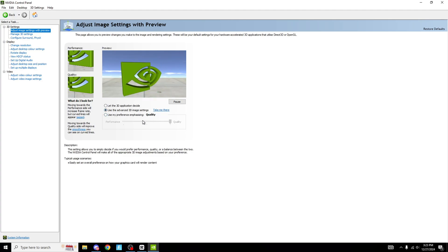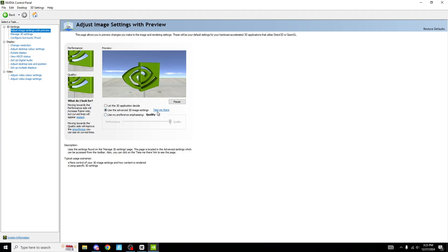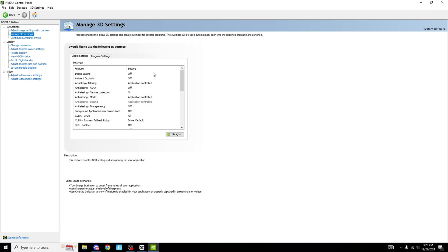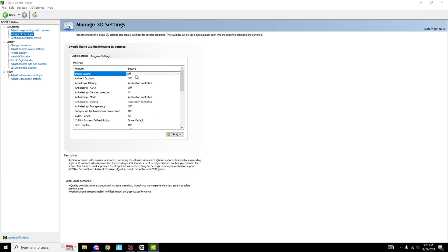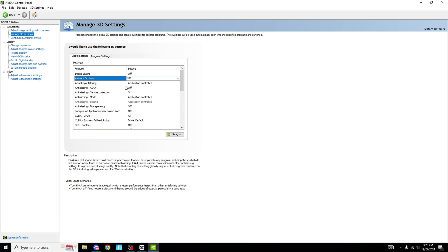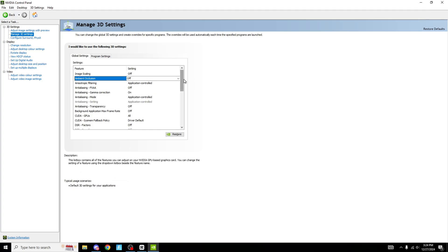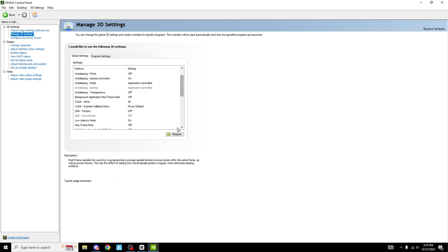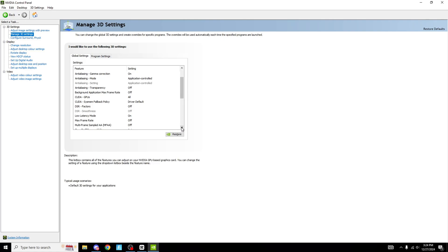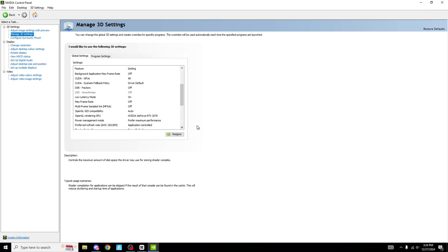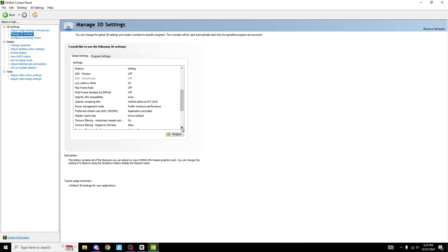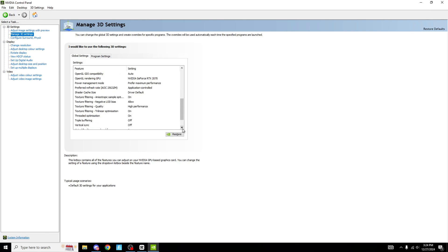Once you're on here, there are going to be so many settings — most of them you're not going to be too sure what they are. Just copy these settings right here; pause the video if you have to. These will make your quality a tiny bit less, but the performance you get out of this is so, so high — it's crazy. You can turn all these on high, but once you copy these settings it is genuinely such a drastic difference. Make sure you copy every single one.